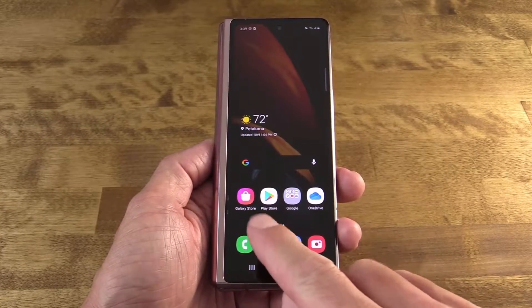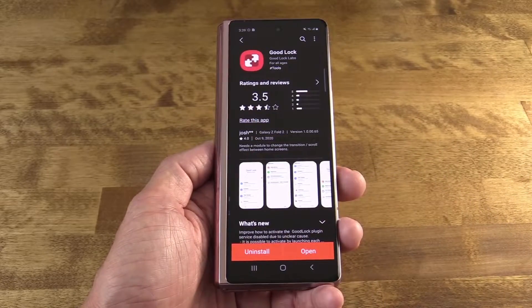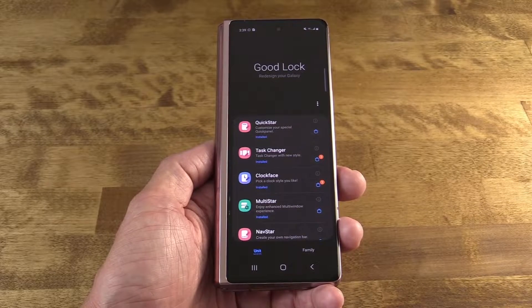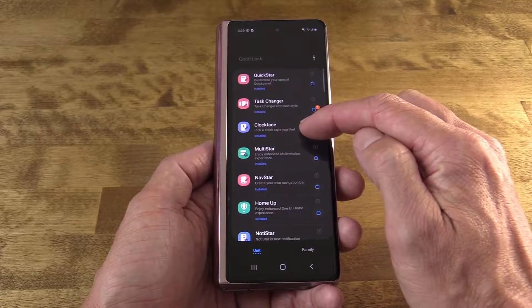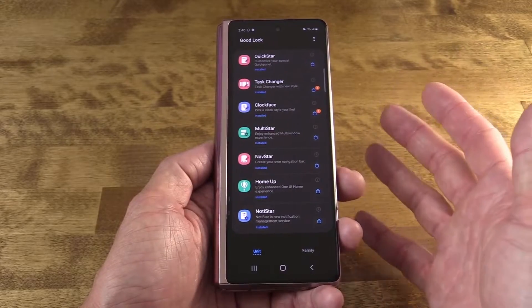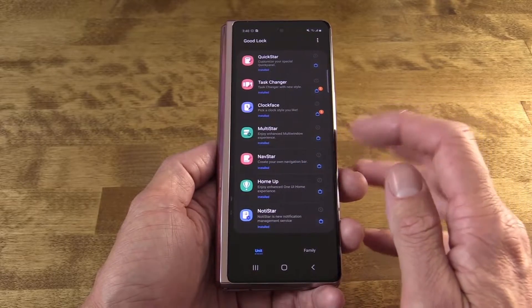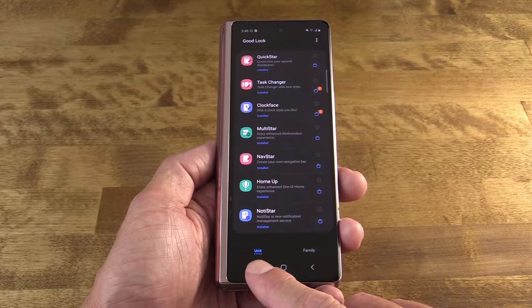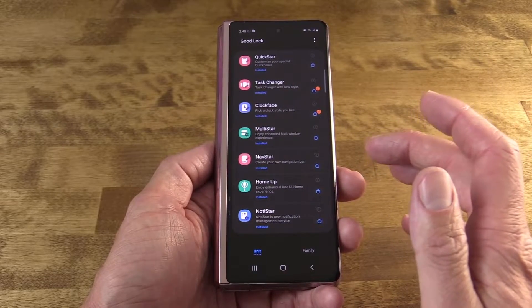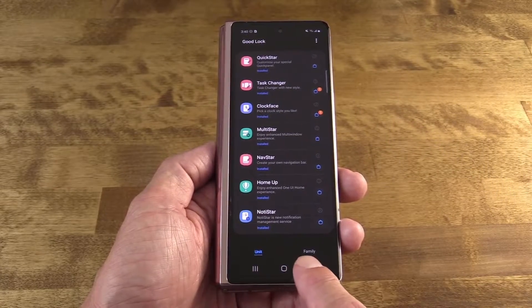I'm going to take two episodes to cover GoodLock — there's so much in there. Today we'll start at the beginning. The app is only available in the Samsung Galaxy Store, not the Play Store. Once you launch it, you're presented with a number of modules, each of which must be individually installed before use — so you don't have to install everything. At the bottom is the Unit tab, which is a container of modules that affect a single unit on the device, like the lock screen or the notification system.